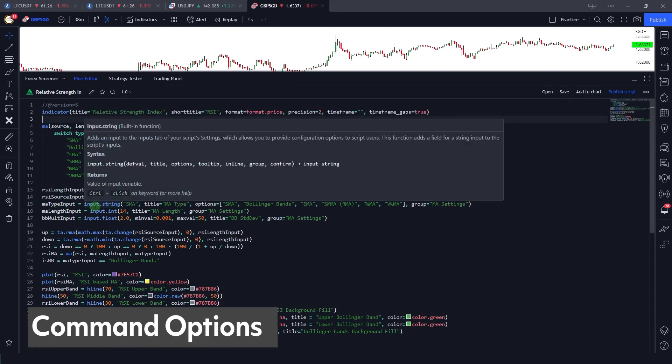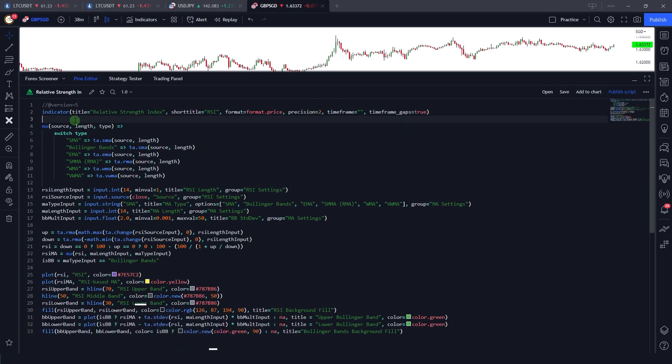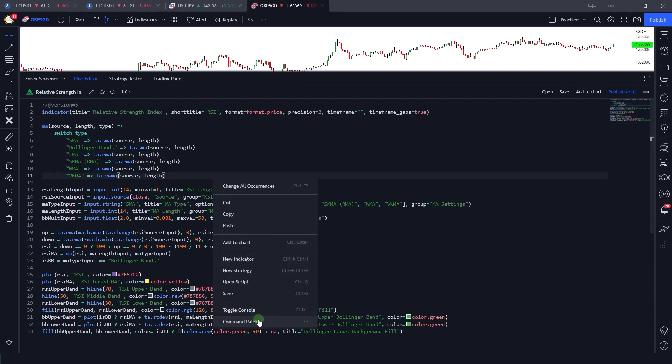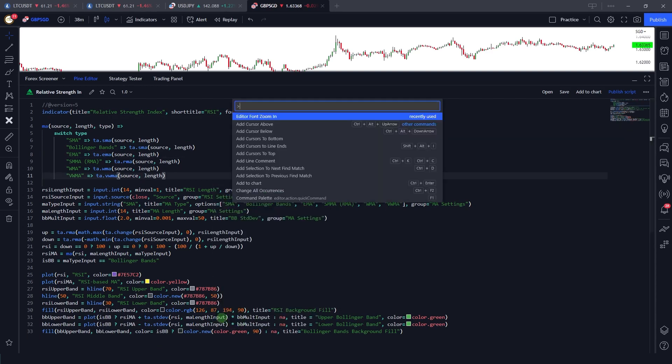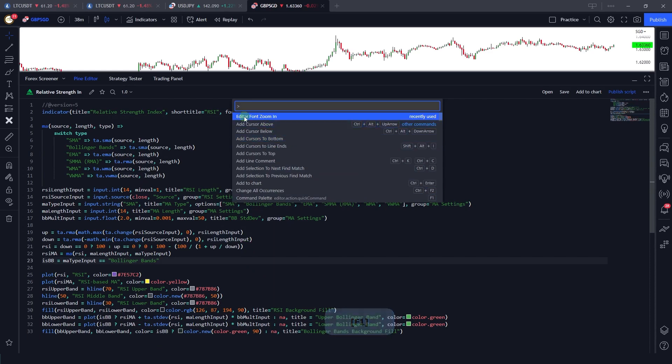First of all, let's talk about the command line or command options. You can access the command prompt or command palette by right-clicking and clicking on command palette, or you can also press F1 which will bring up these commands.